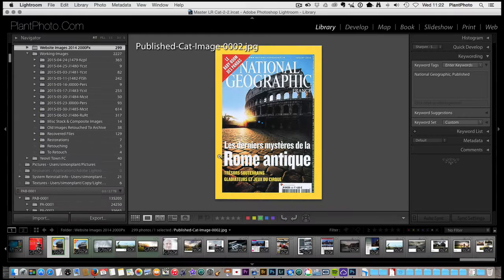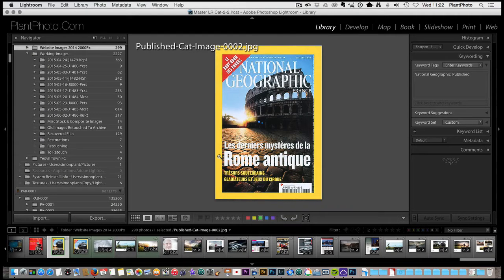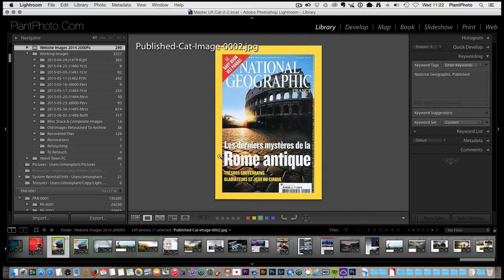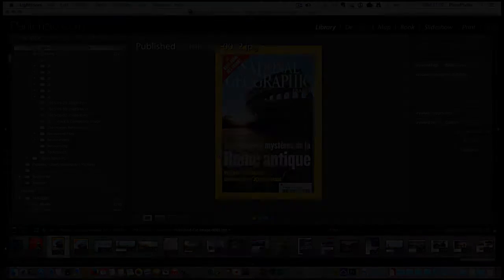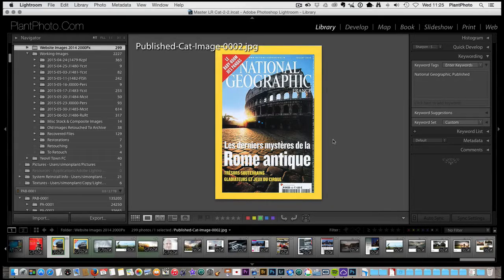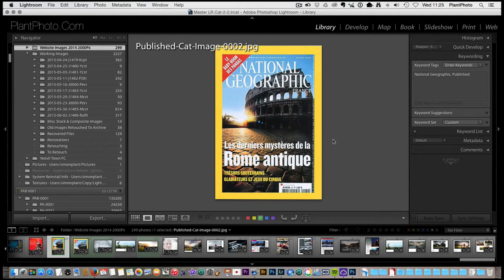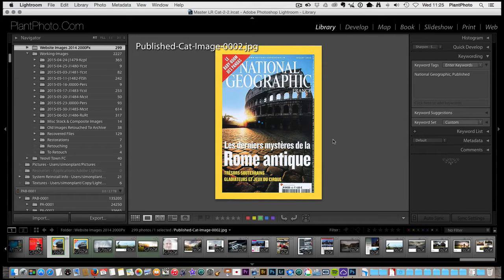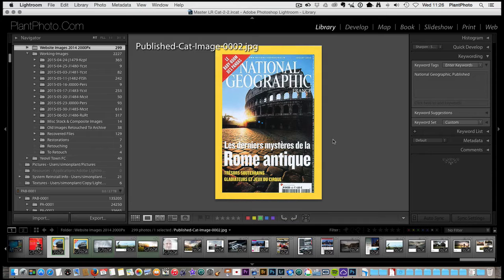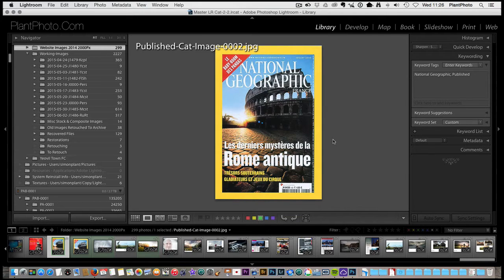Welcome back to Contrastly. My name is Simon Plant and today we're looking at Workflow and Archiving Part 2. This is Part 2 of our Workflow and Archiving video. Part 1 was obviously last month. If you haven't watched that one, I suggest go back and have a quick look over it. In that video we'll show you how to organize your images within a folder structure so that you can easily find the images you're looking for.